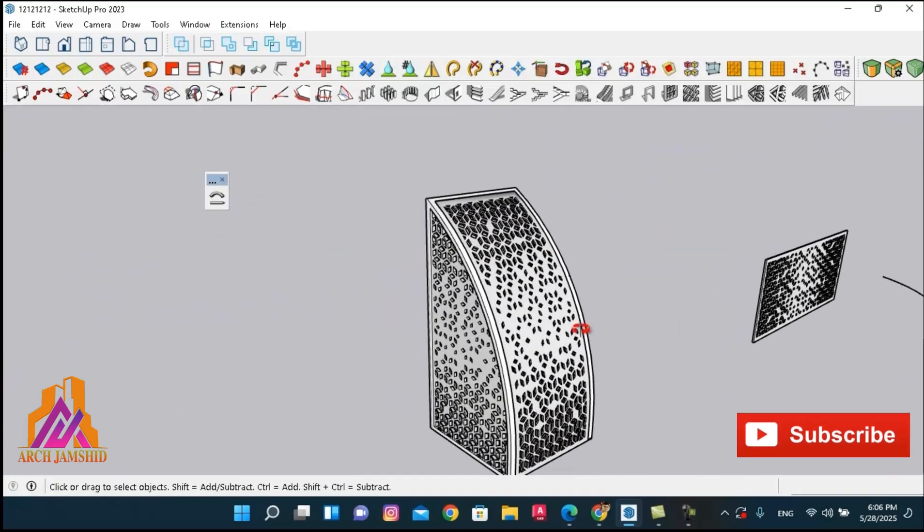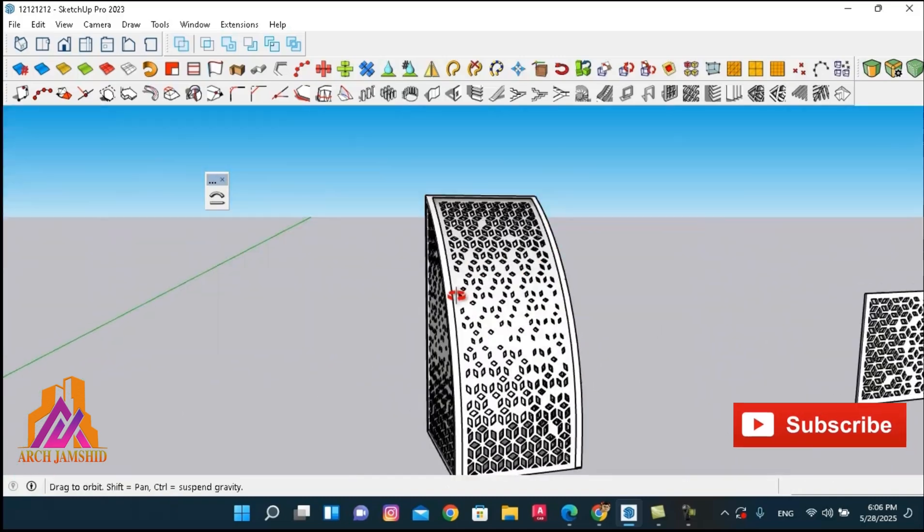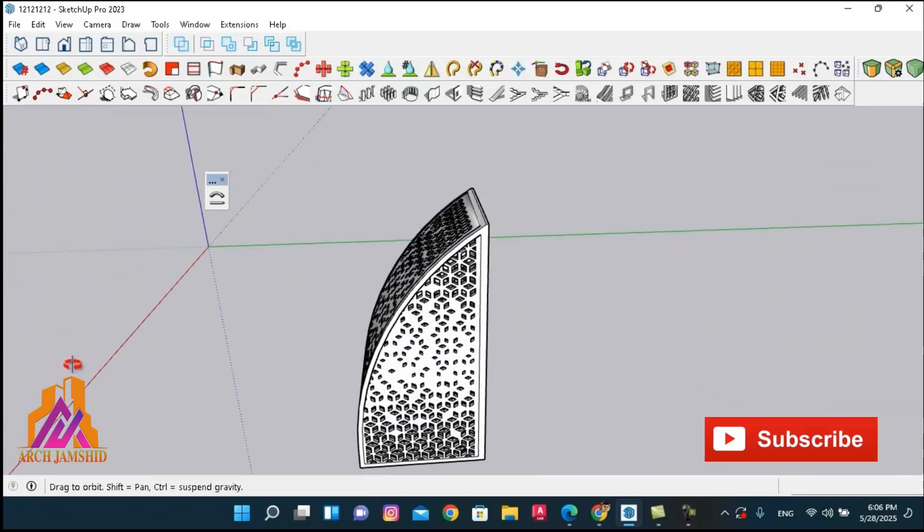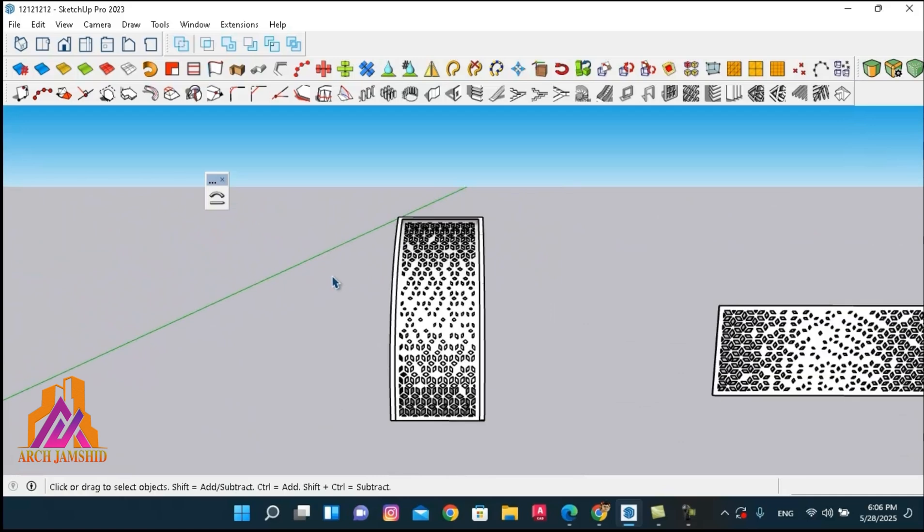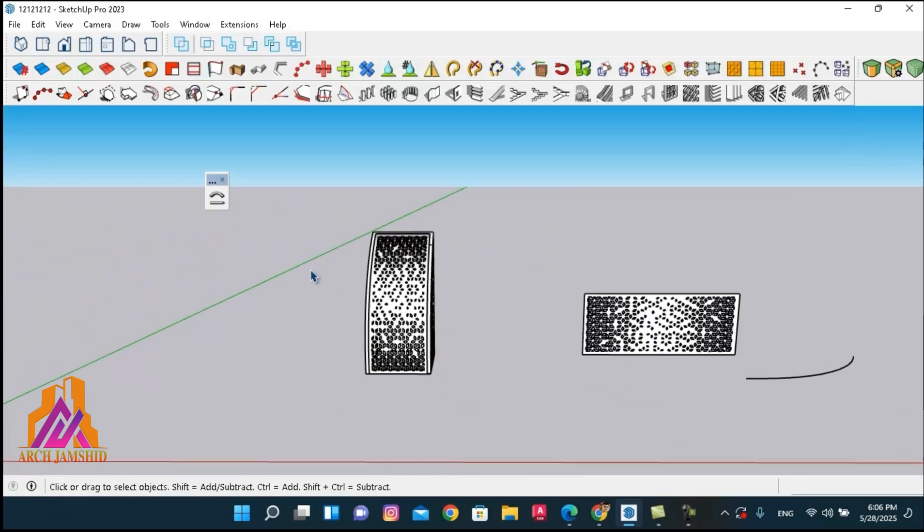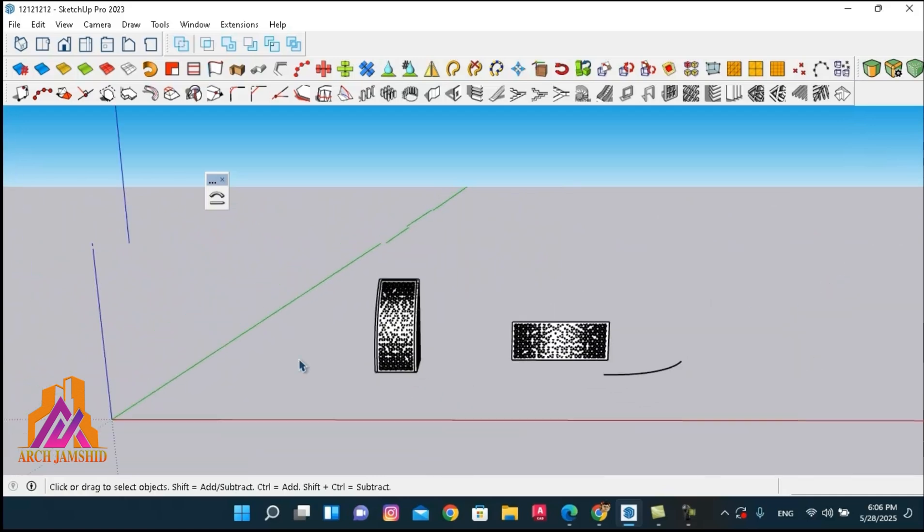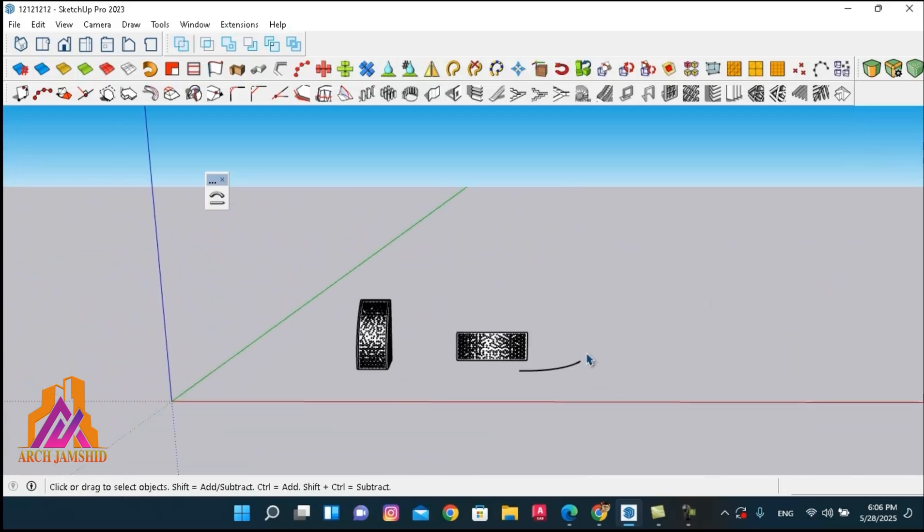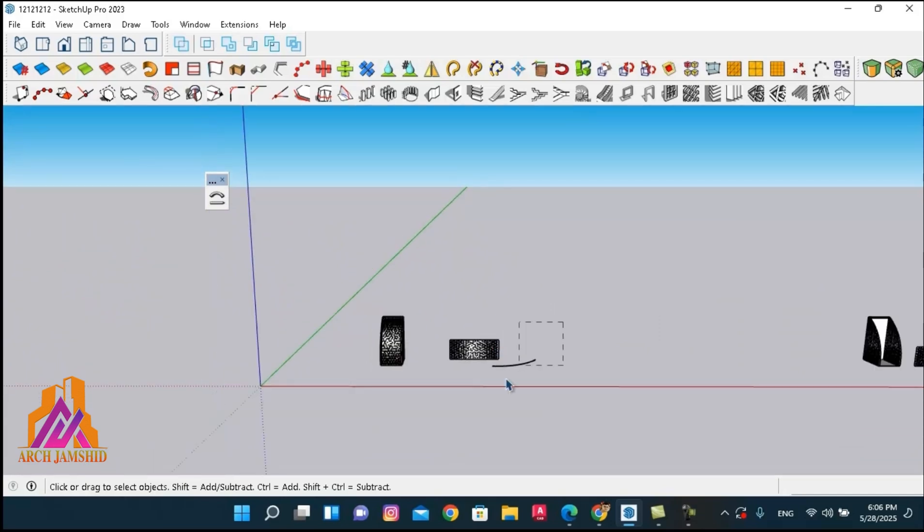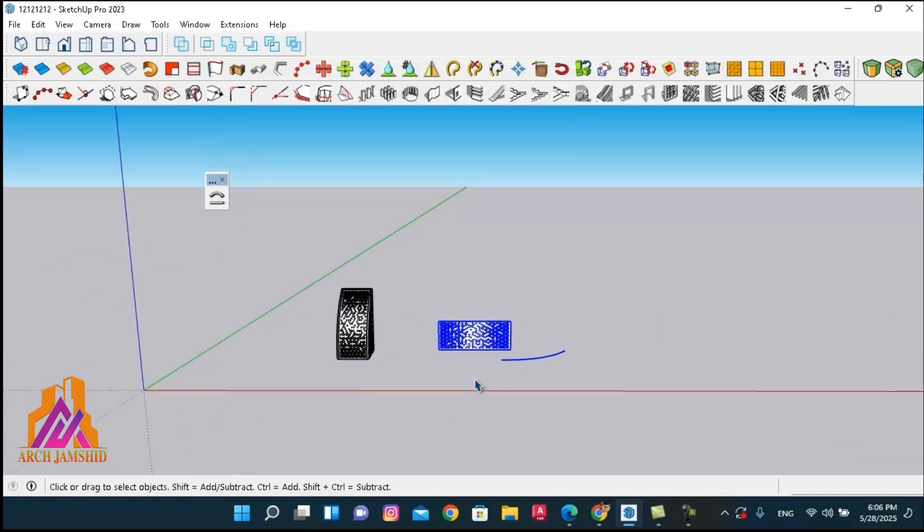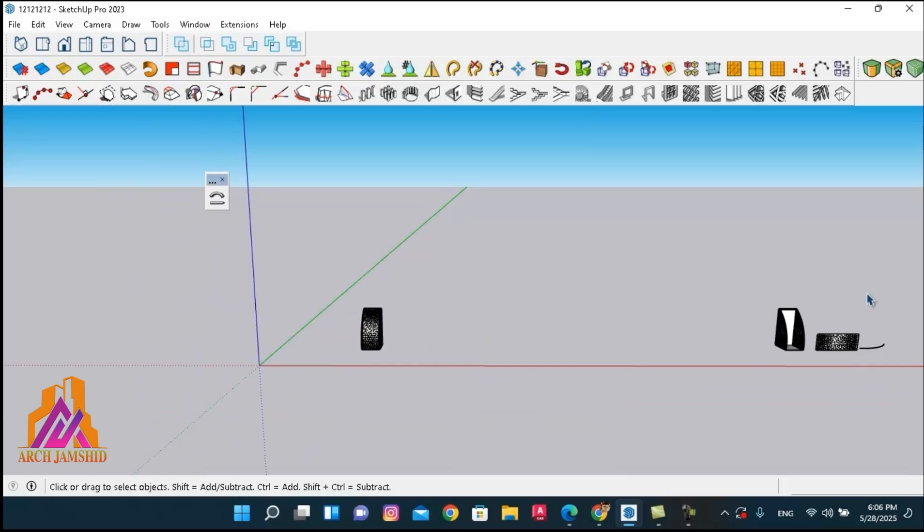As you can see, the shape has been accurately and smoothly bent. As we mentioned earlier, the reference line should not be placed too far from the object. If there is too much distance, the shape will also be offset by the same amount from the curve.